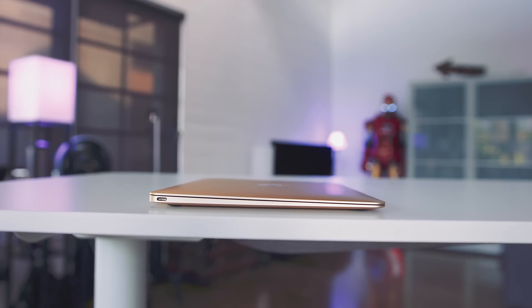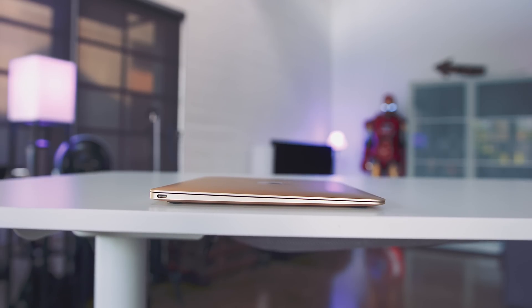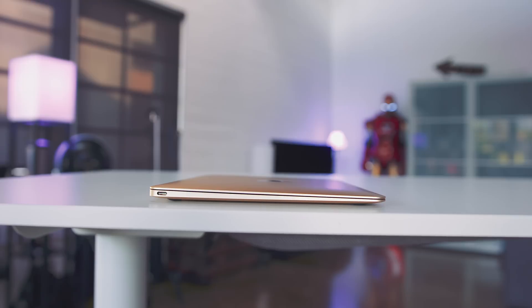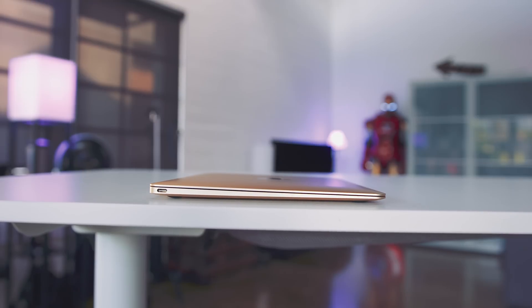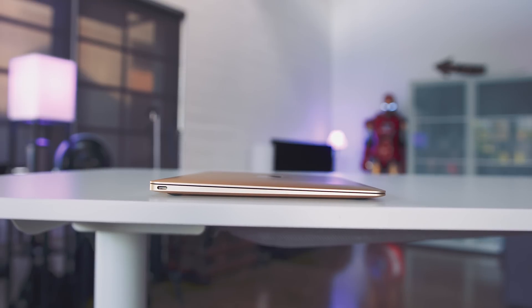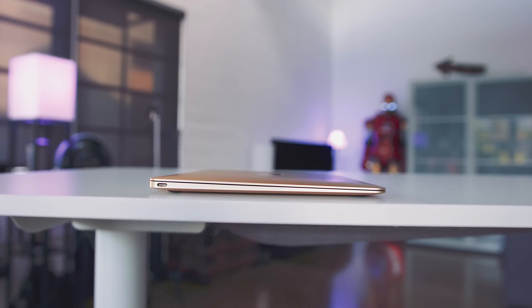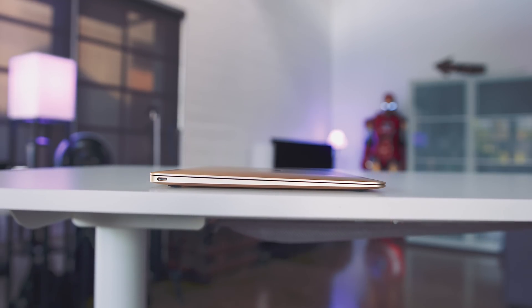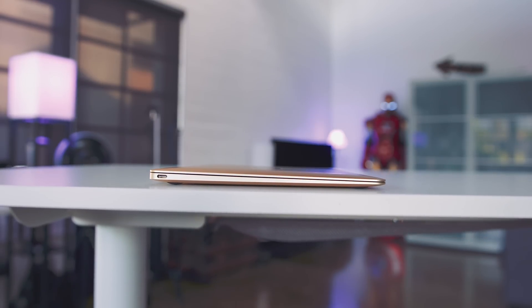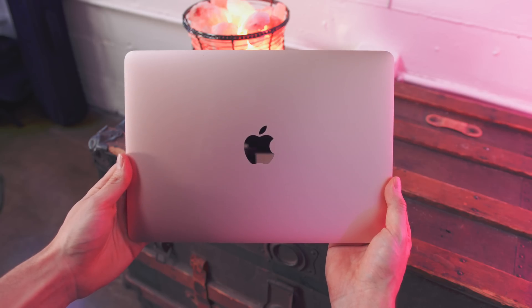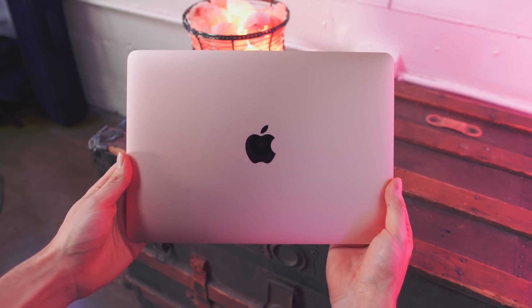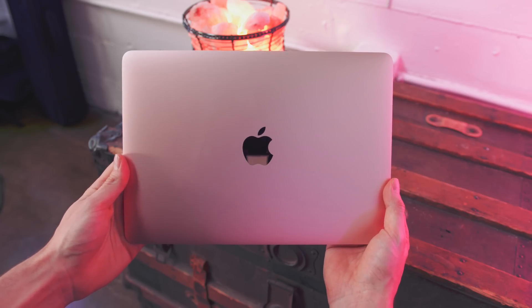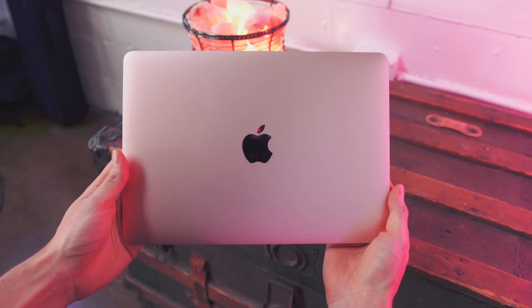Personally, the only thing this does is gets me excited for the possibility of different color options coming to the iMac or the MacBook Pro, because the things I would do for a space gray iMac. But at the very least, if rose gold is your thing, you and the new MacBook just became best friends.